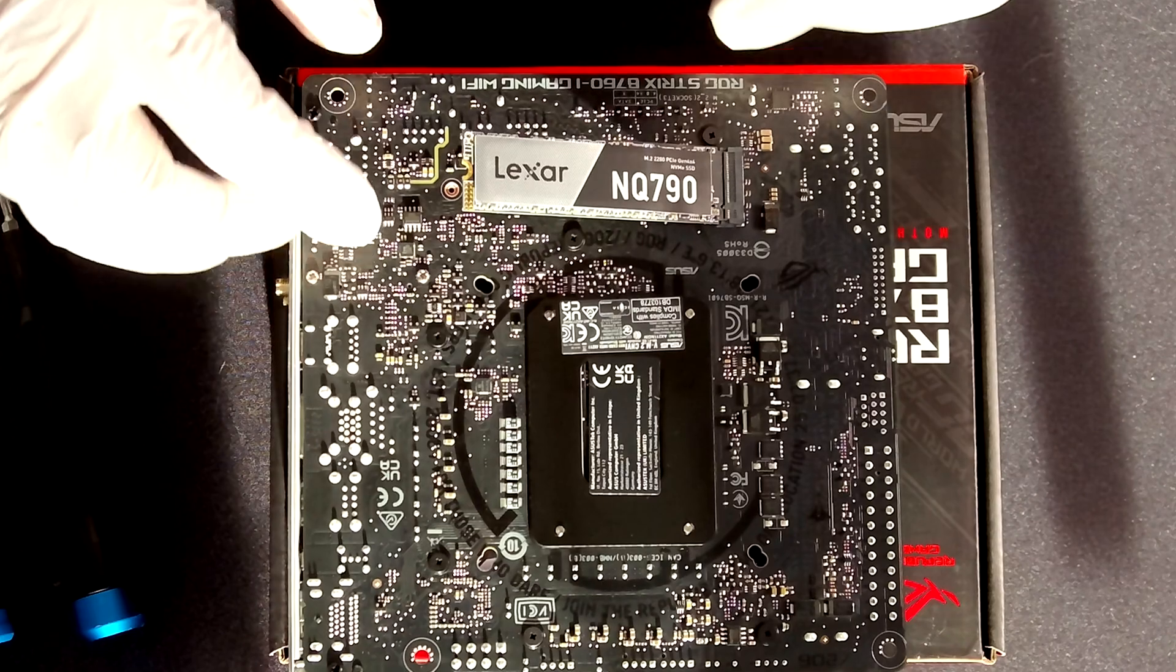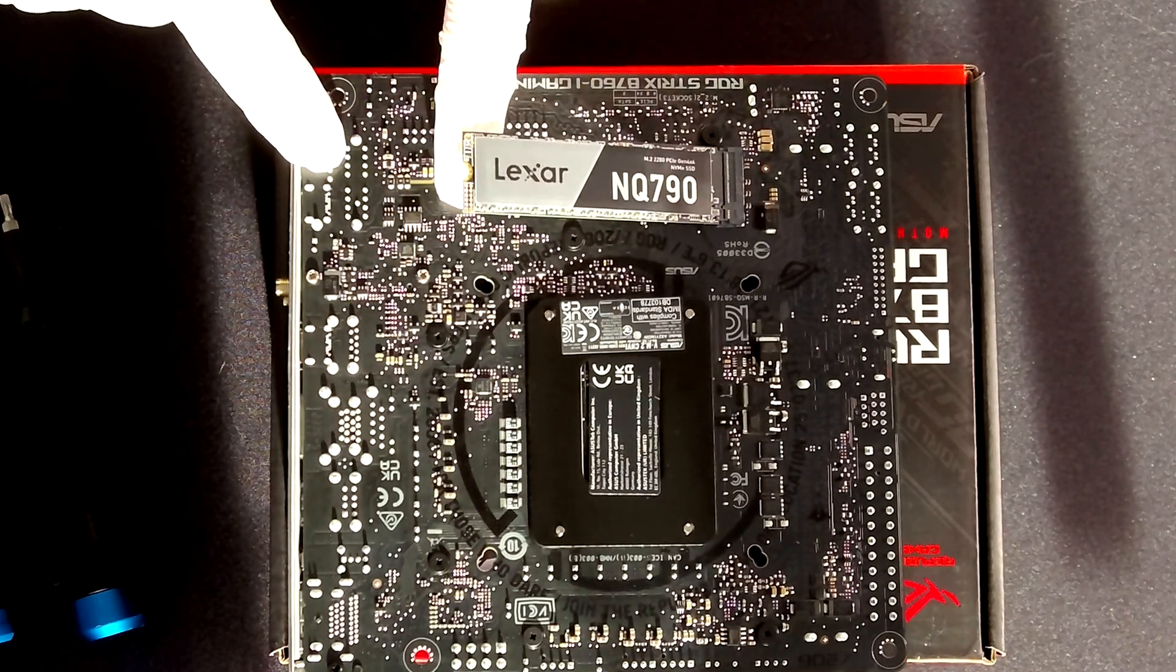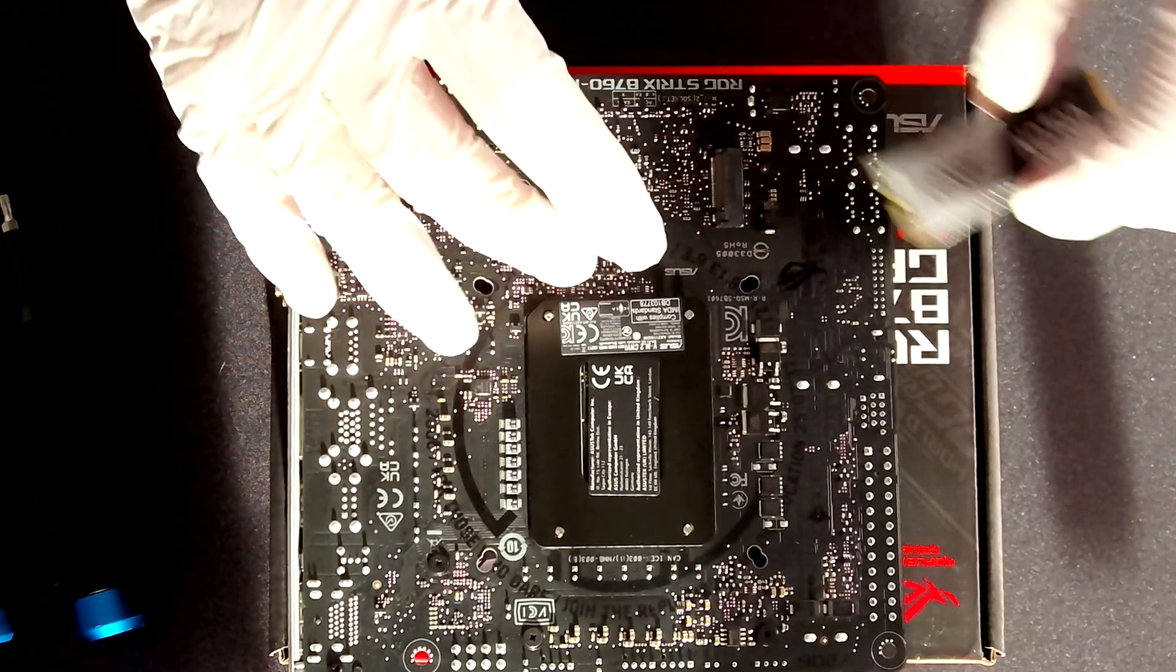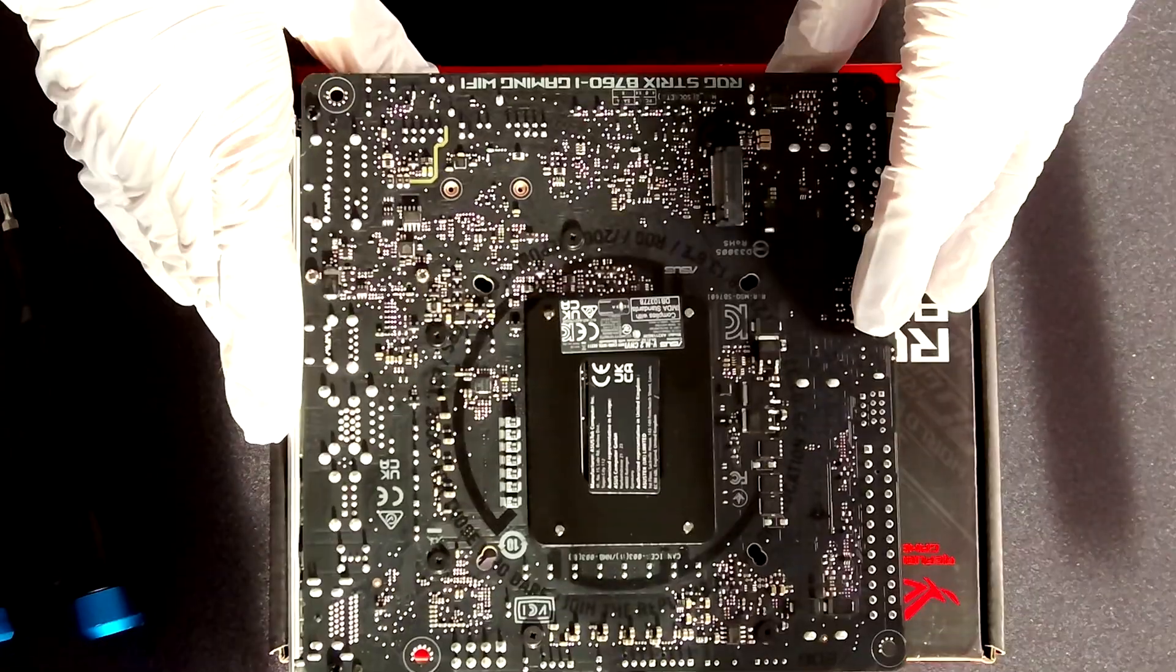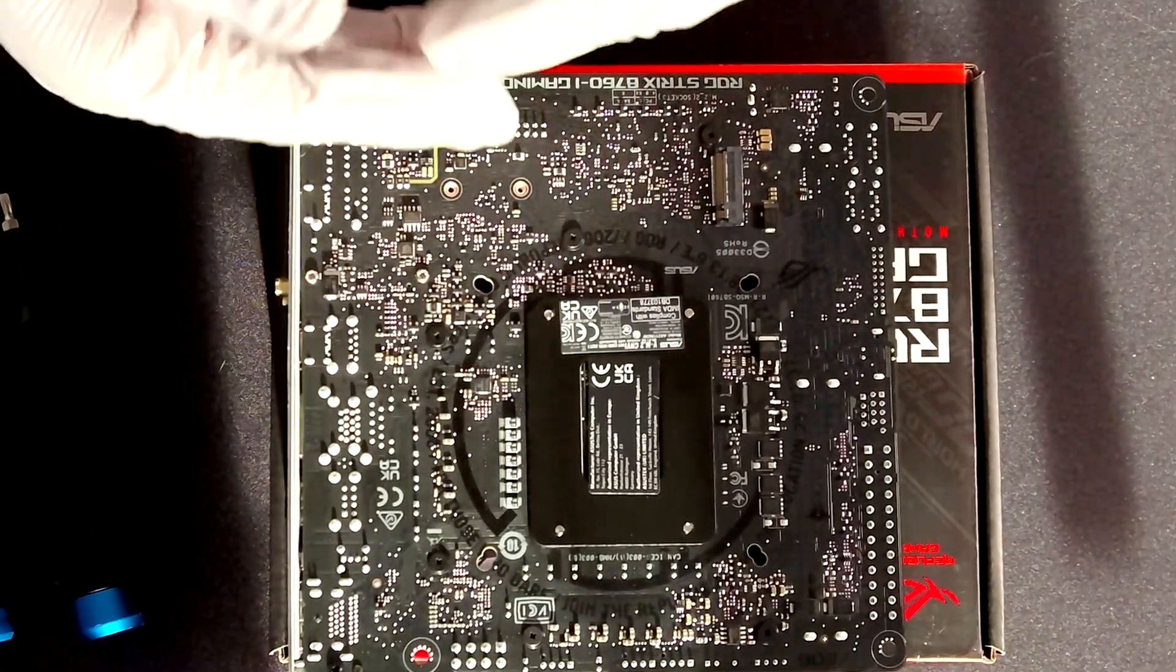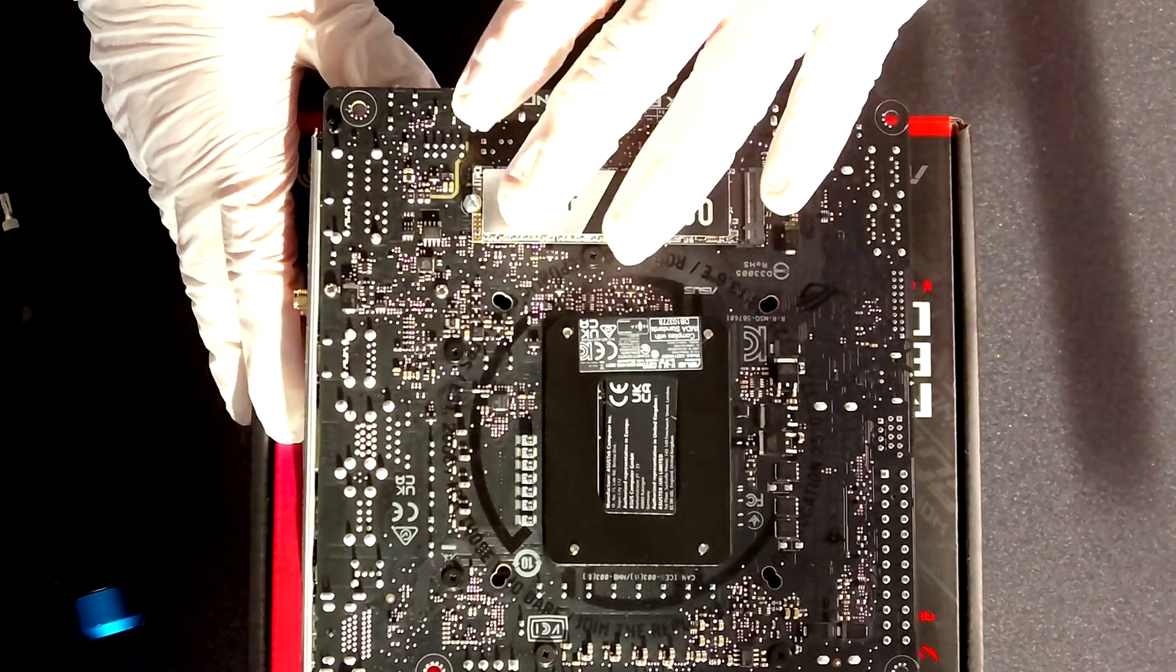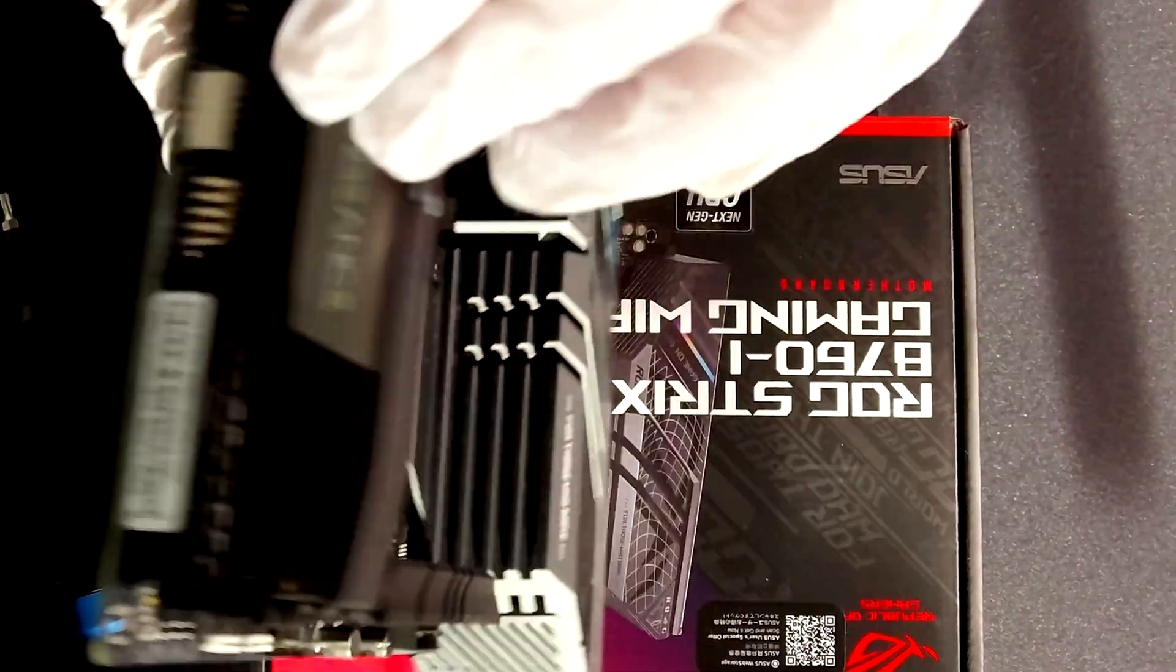Now on this motherboard as you can see you don't have any standoff pre-installed here so you have to get the standoffs that are coming with the motherboard in the accessories and install it here and then install also the screws for installing the SSD. So let's install the SSD on the back of the motherboard.